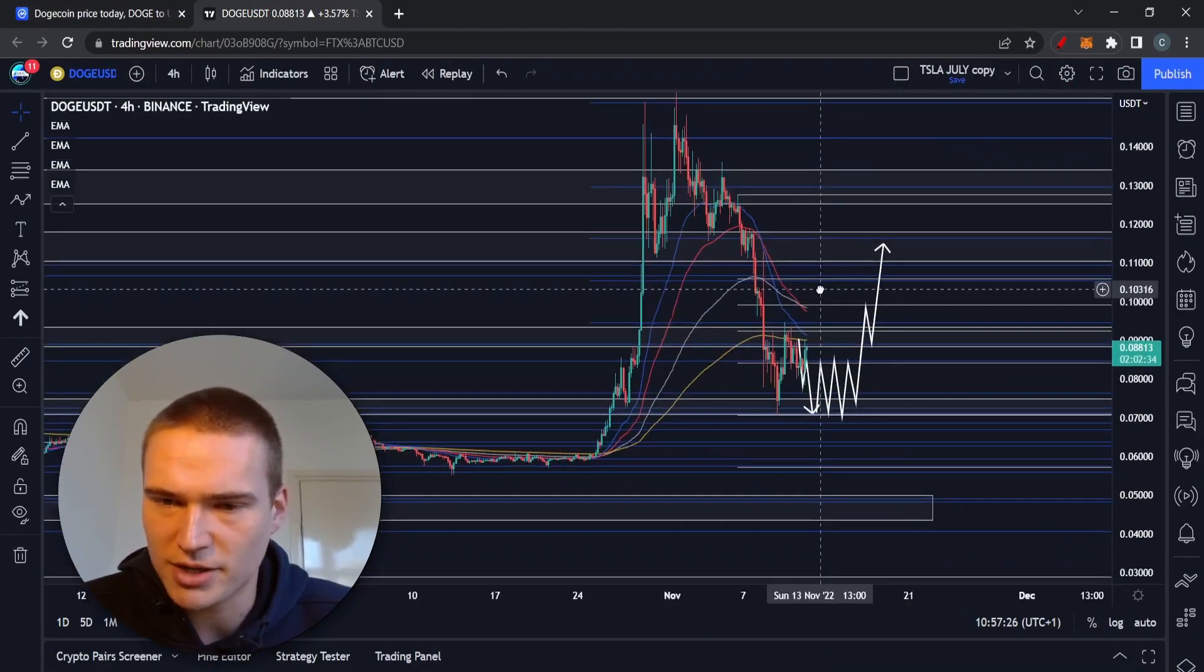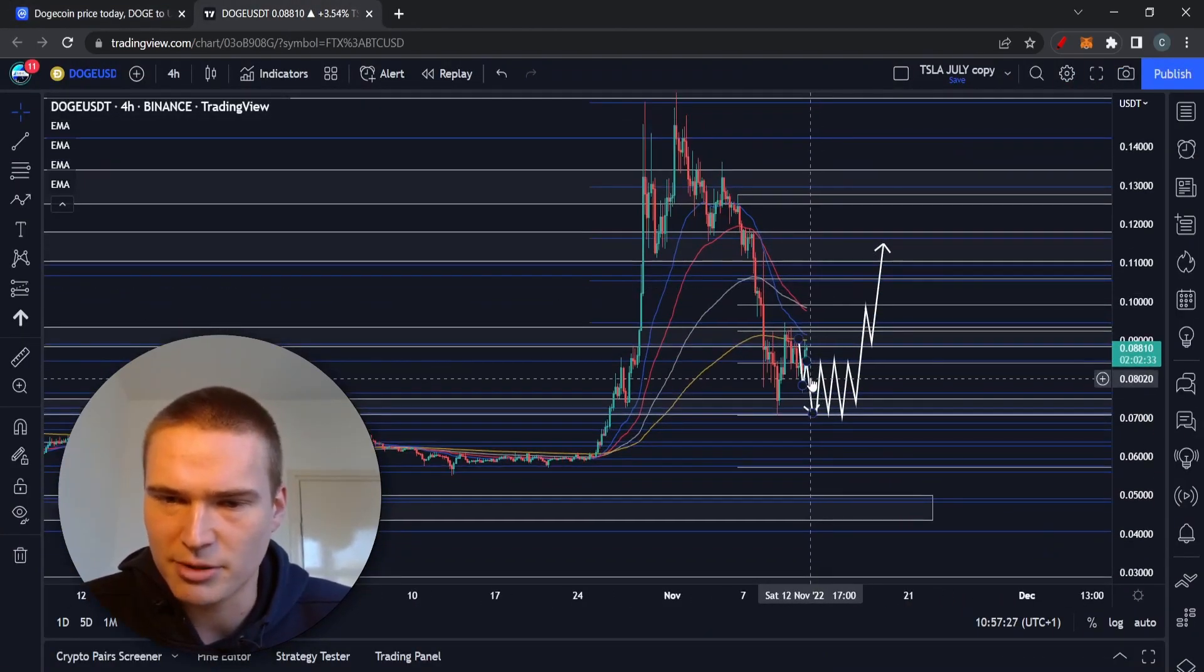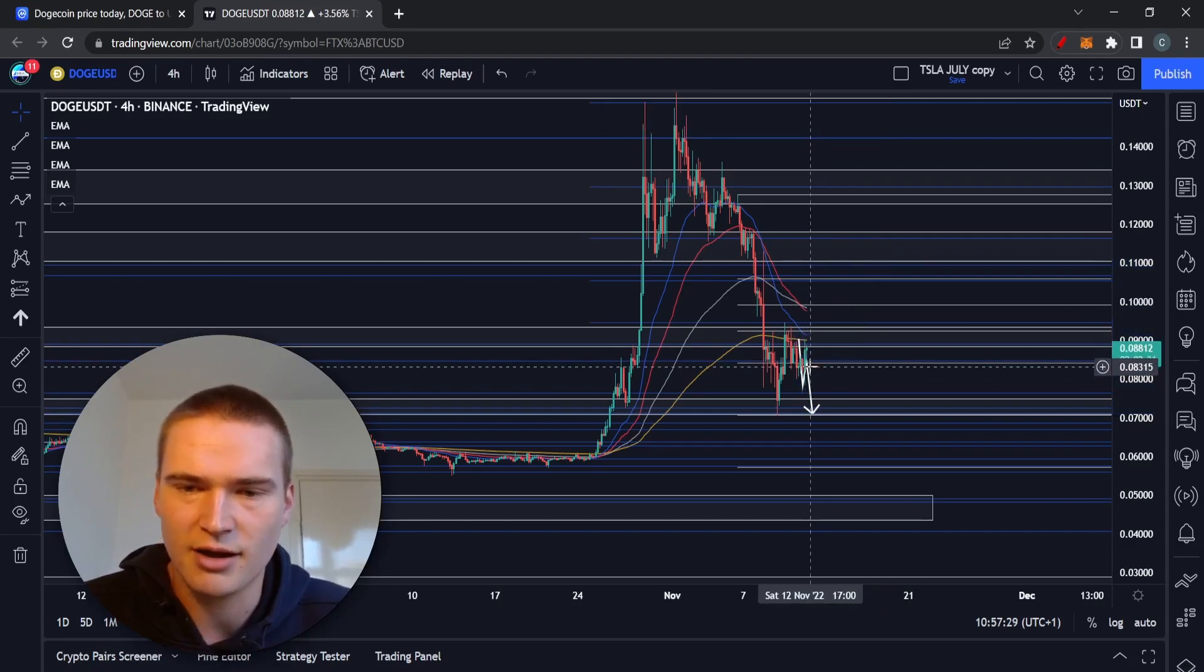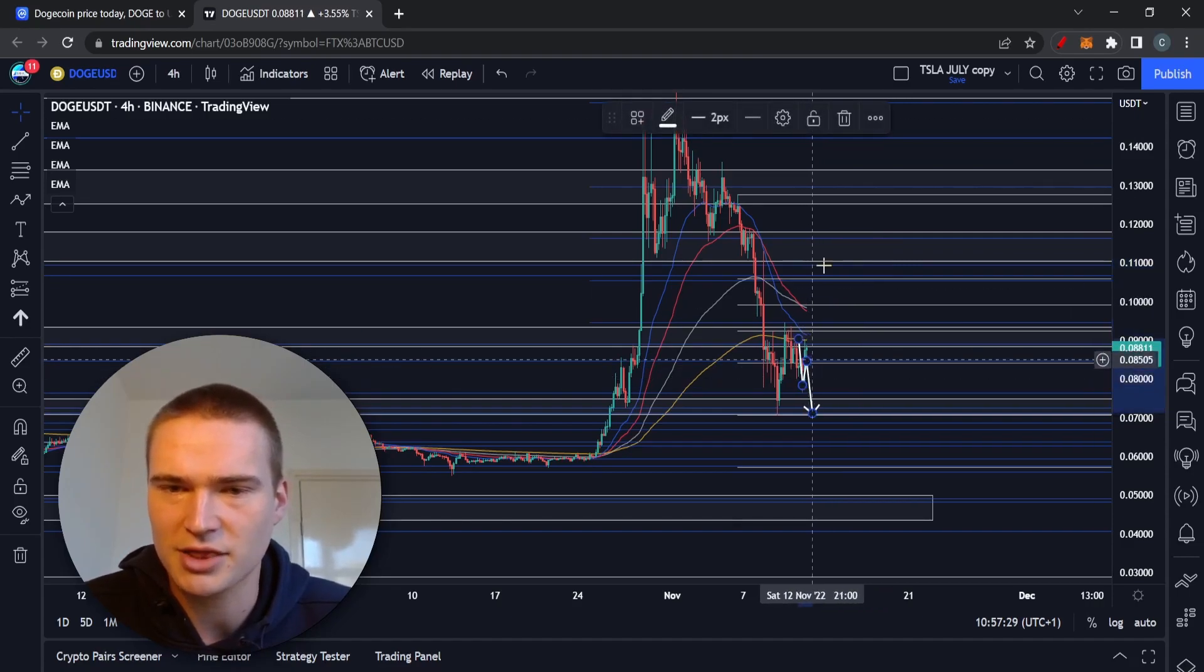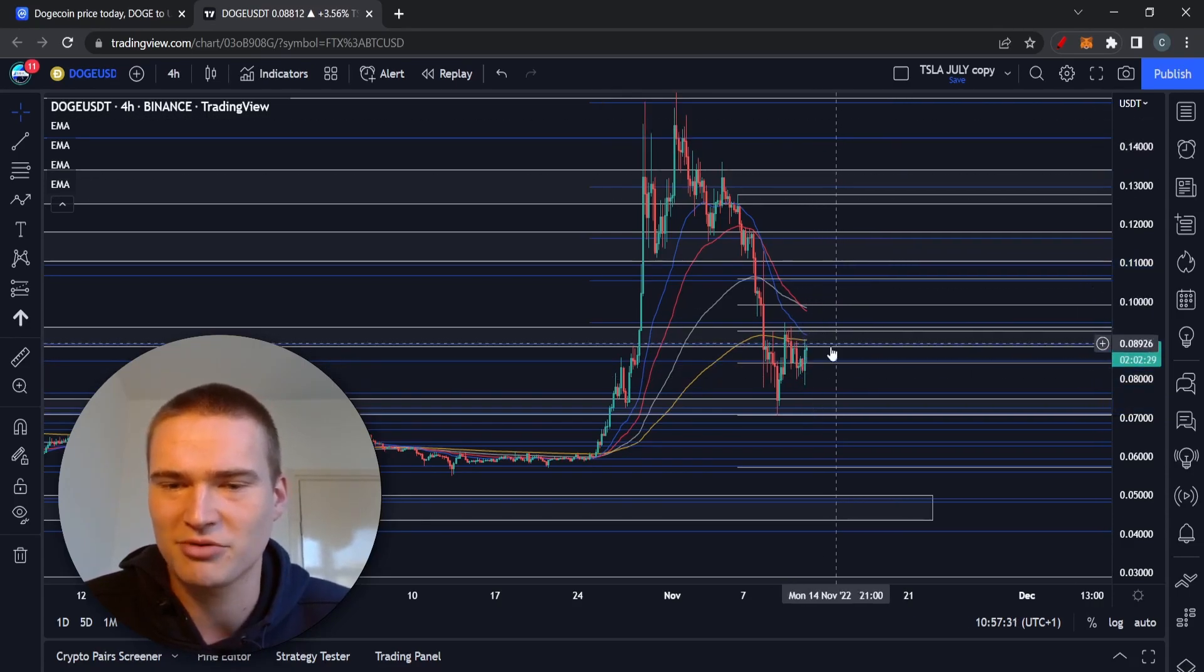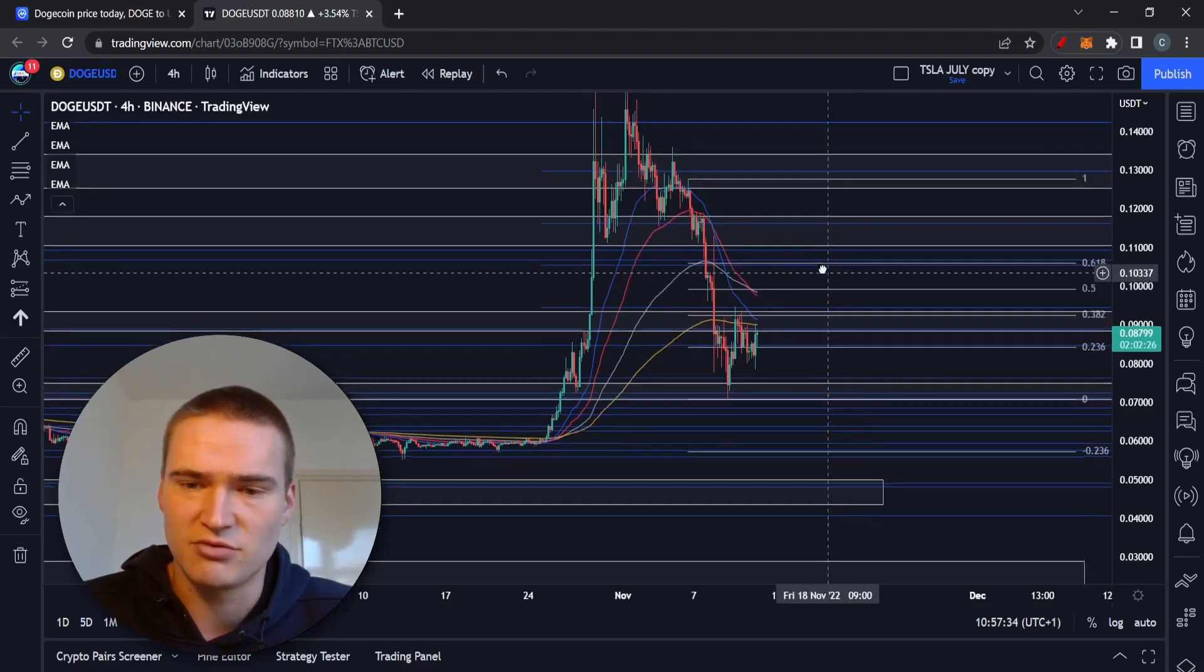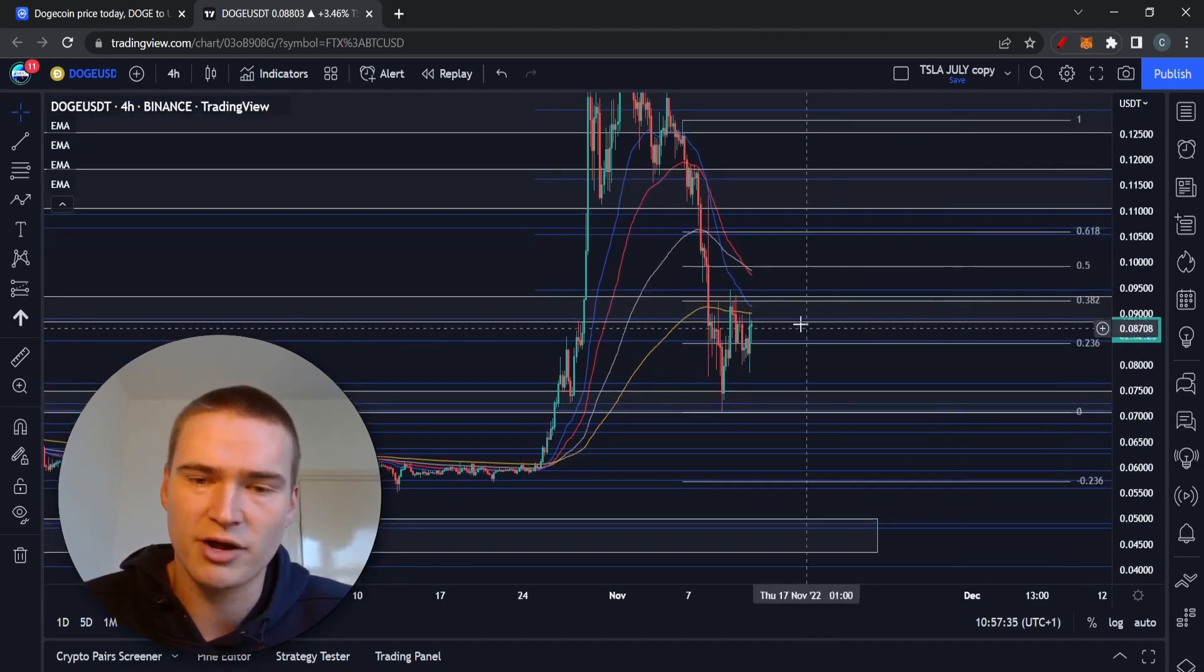If you take a look at Dogecoin right now, you can see that we're pretty bullish. We're struggling with that 9.2, 9.5 cents resistance level. It's a strong resistance level. I don't think we'll break through that unless we really get a tweet by Elon.